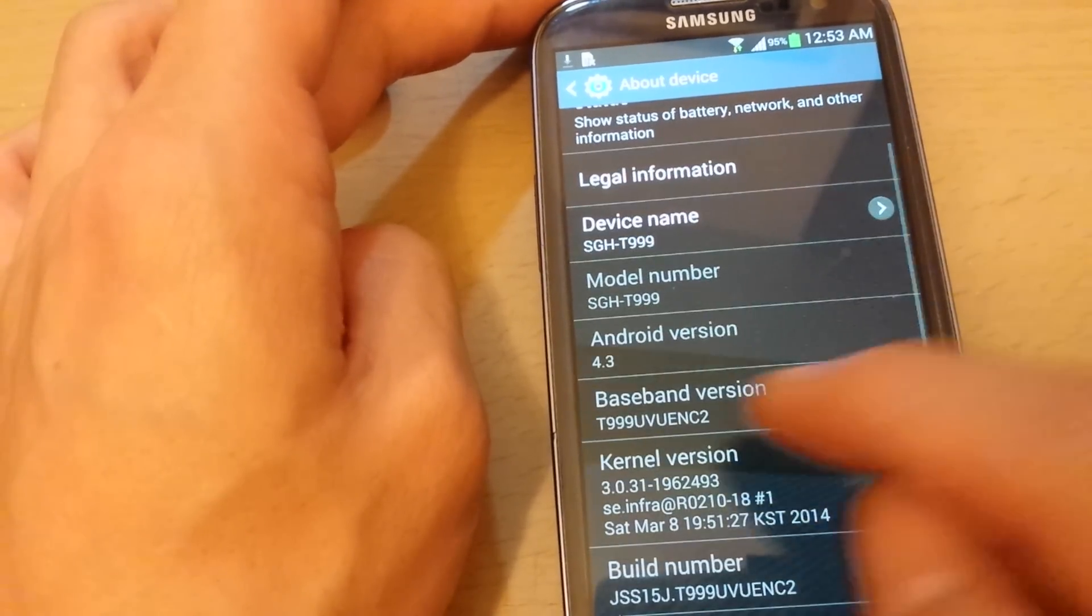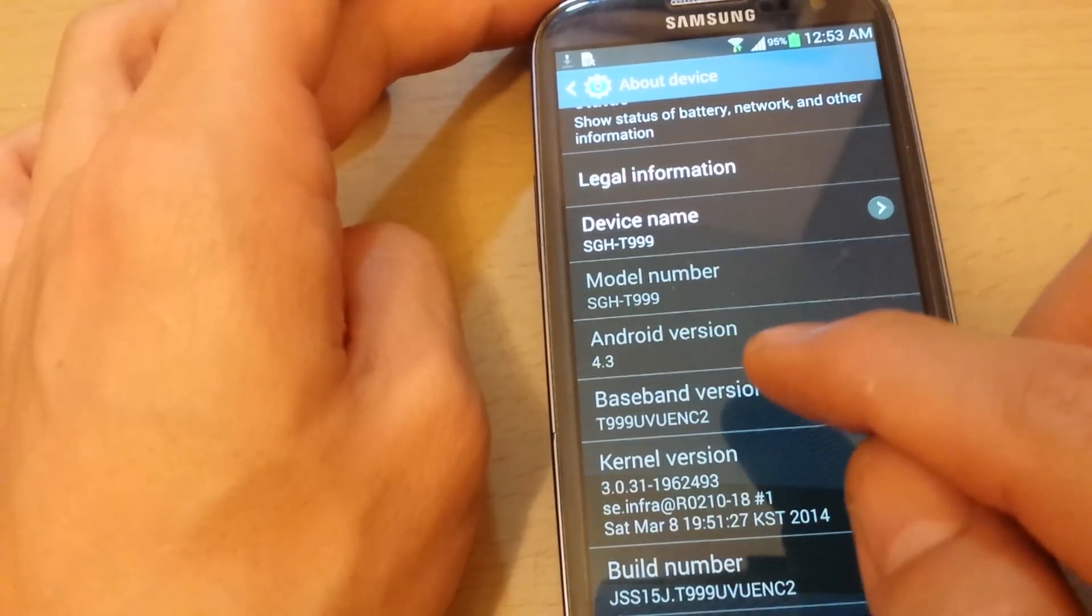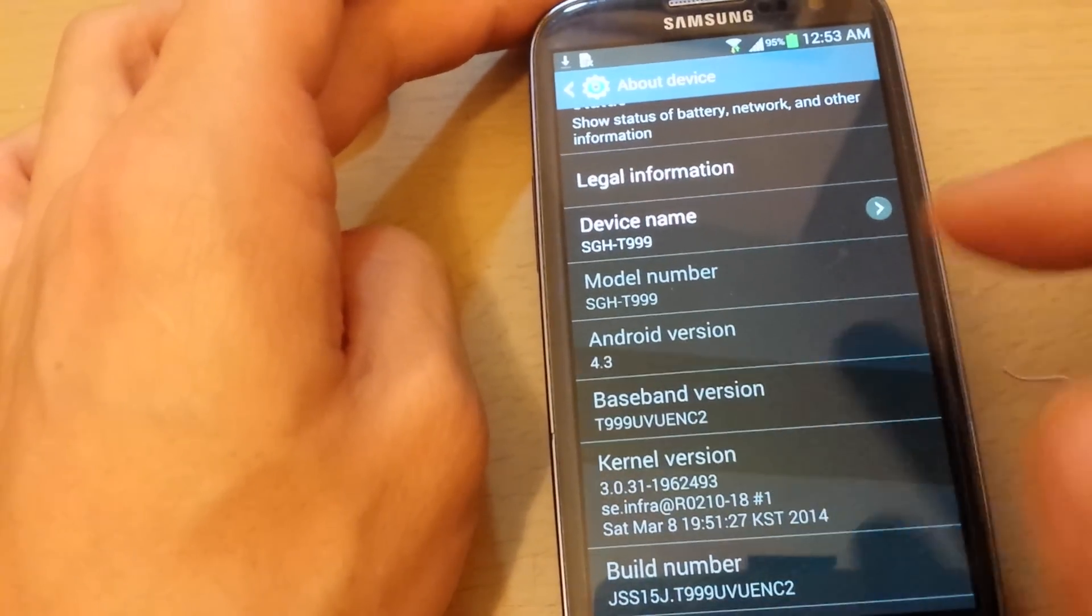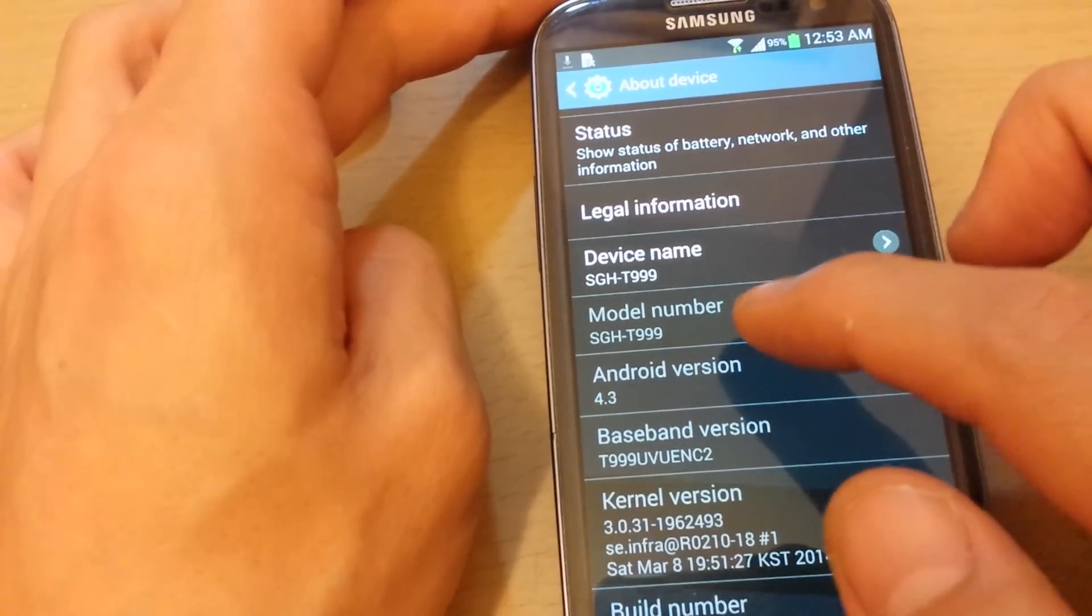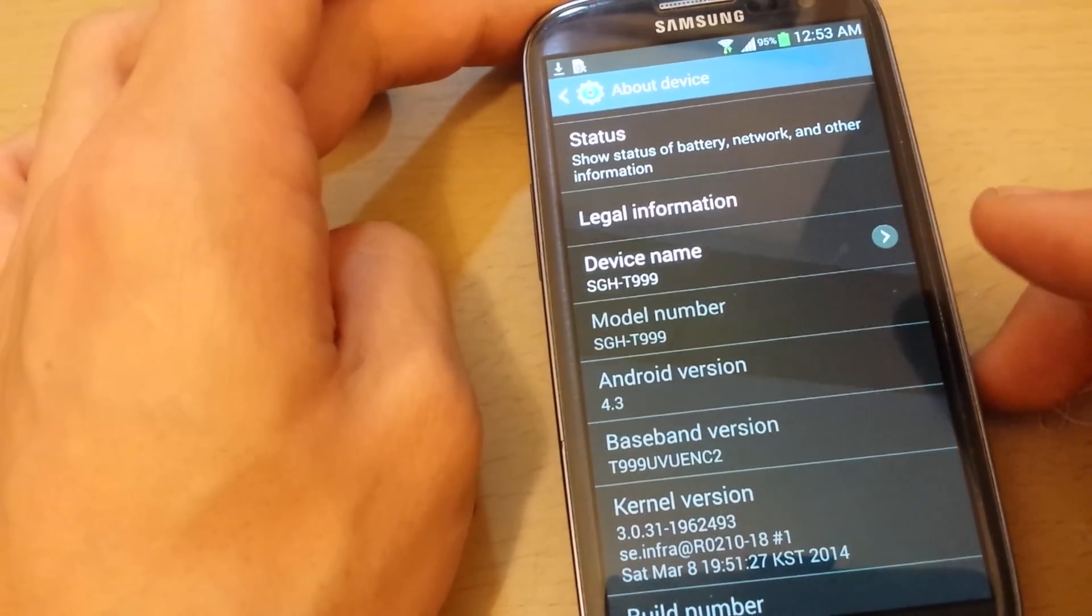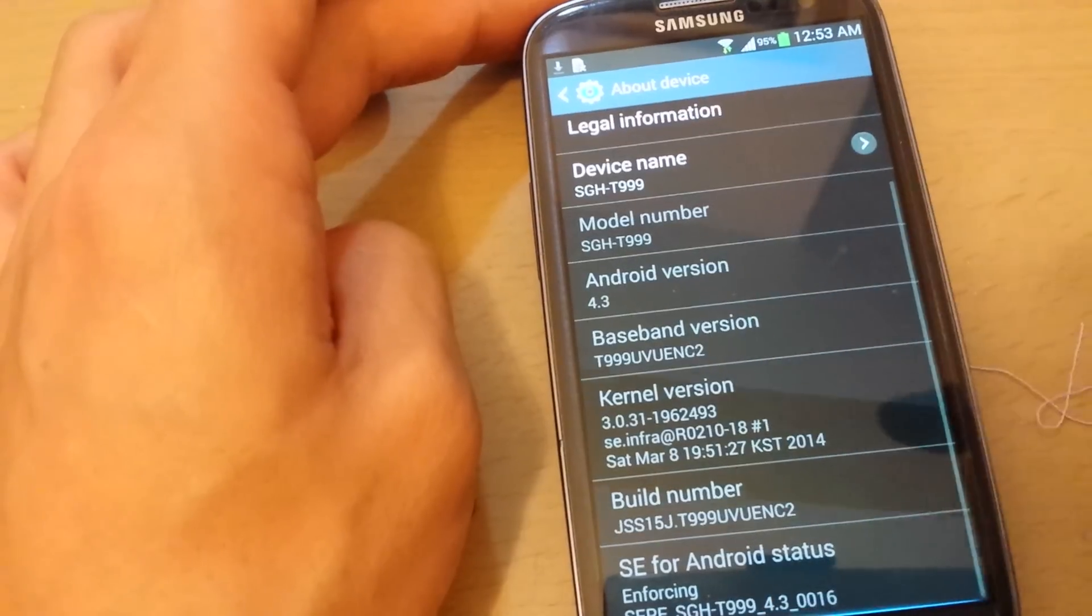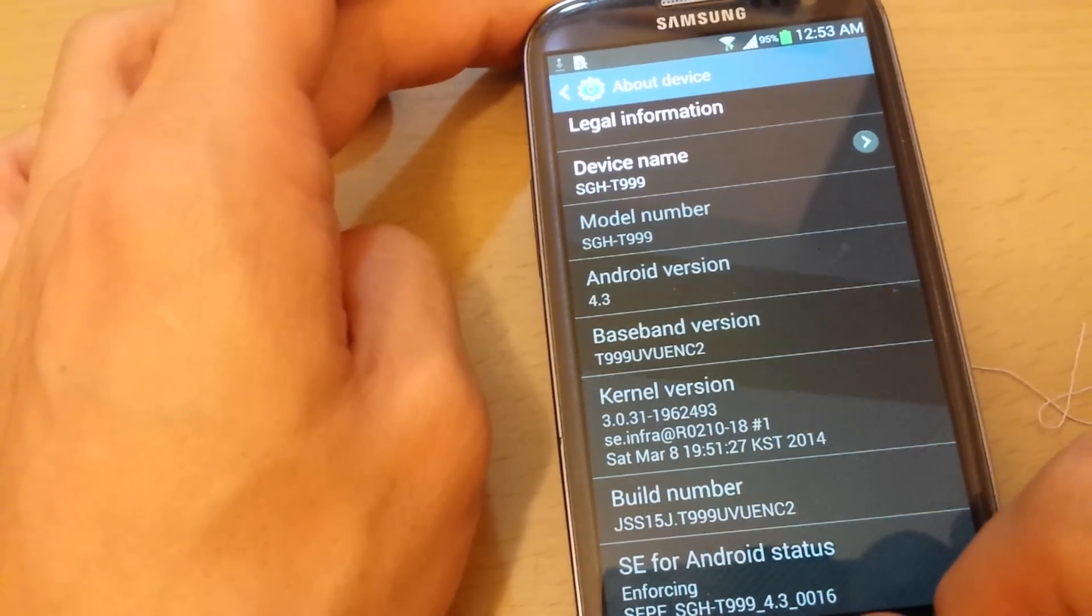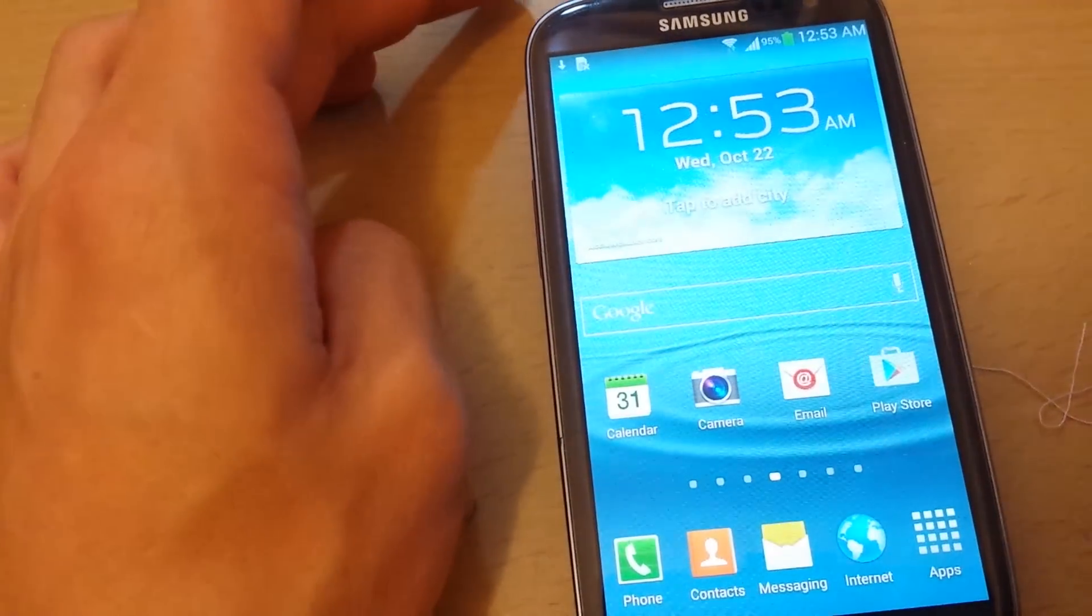You can see my version is 4.3, actually 4.1 that I just upgraded, so it's 4.3 now. My model number is T999. This is T-Mobile, but this should work on AT&T and Verizon as well. I provided a link on the bottom. This is called the towelroot method. You should have your phone rooted within one minute.